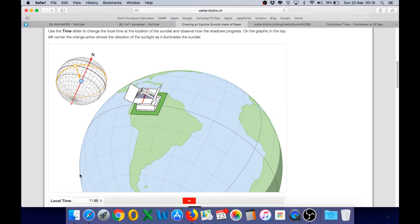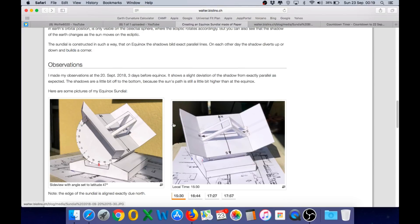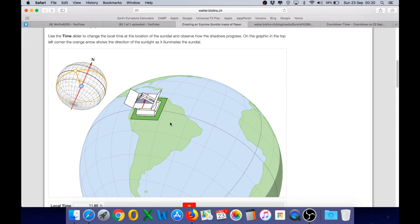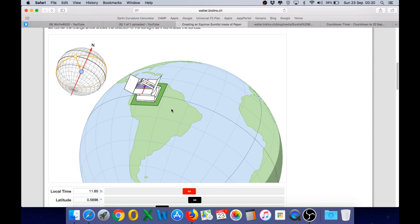So take a look at Walter's app and if you have the opportunity to build one of these sundials for the next equinox, please do. I certainly will be. And that will give you the opportunity to make real observations and confirm for yourself that they match the indication shown in the app. And thanks to the great work of Walter once again, we have yet another visualization tool that will help people realize why we live on a globe and why the Earth is not flat.